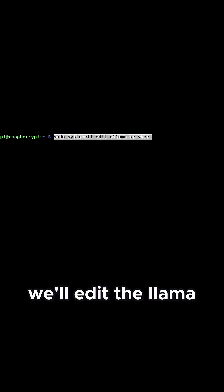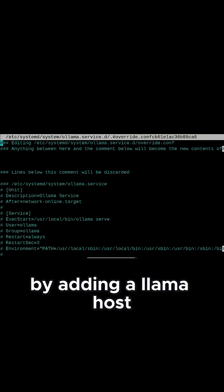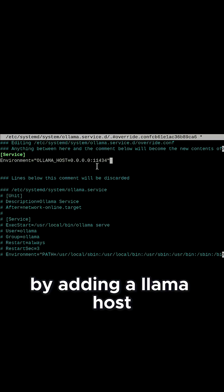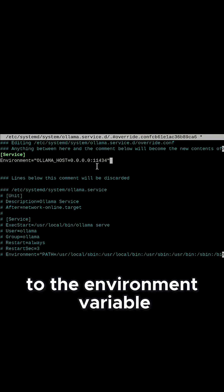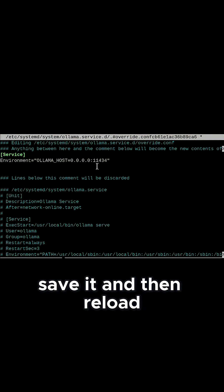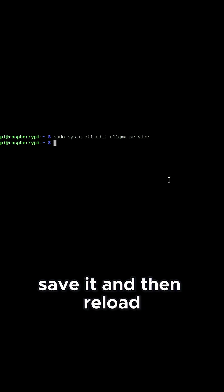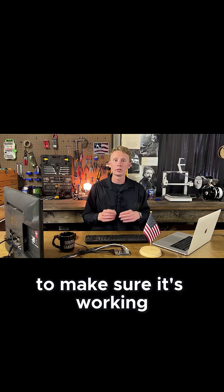We'll edit the Ollama service file by adding Ollama host to the environment variable, save it, and then reload and restart the service.